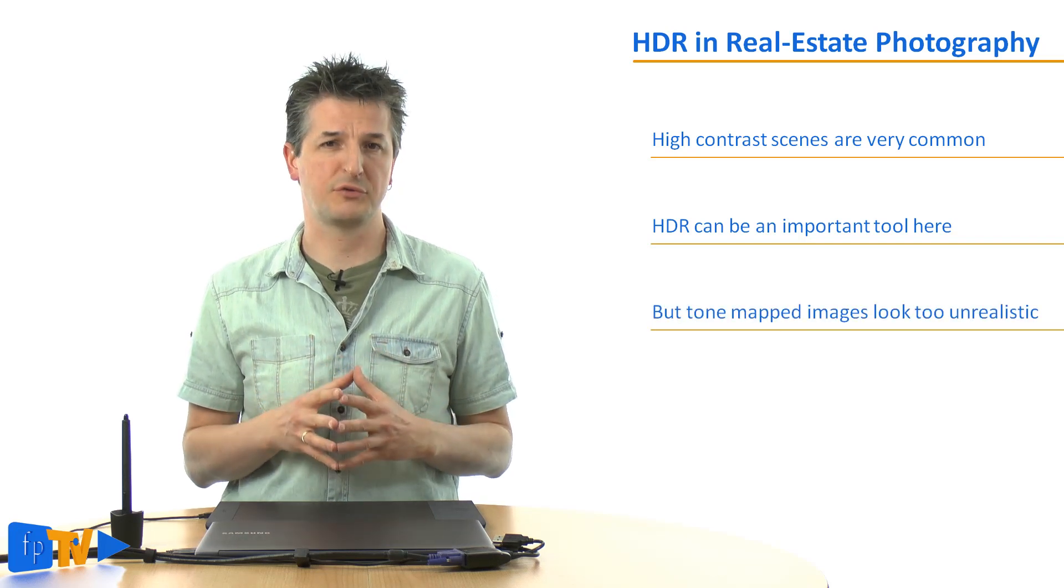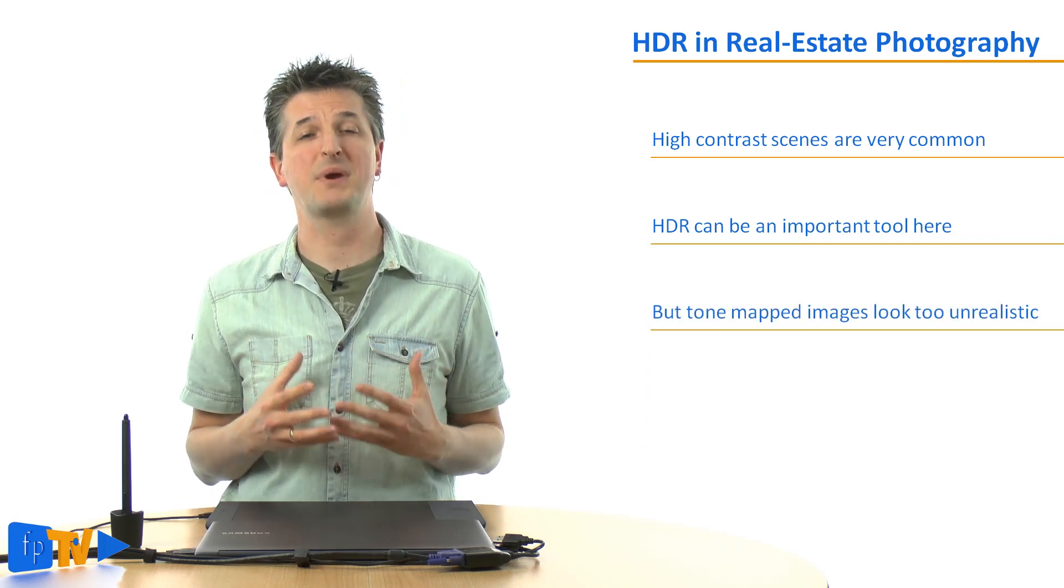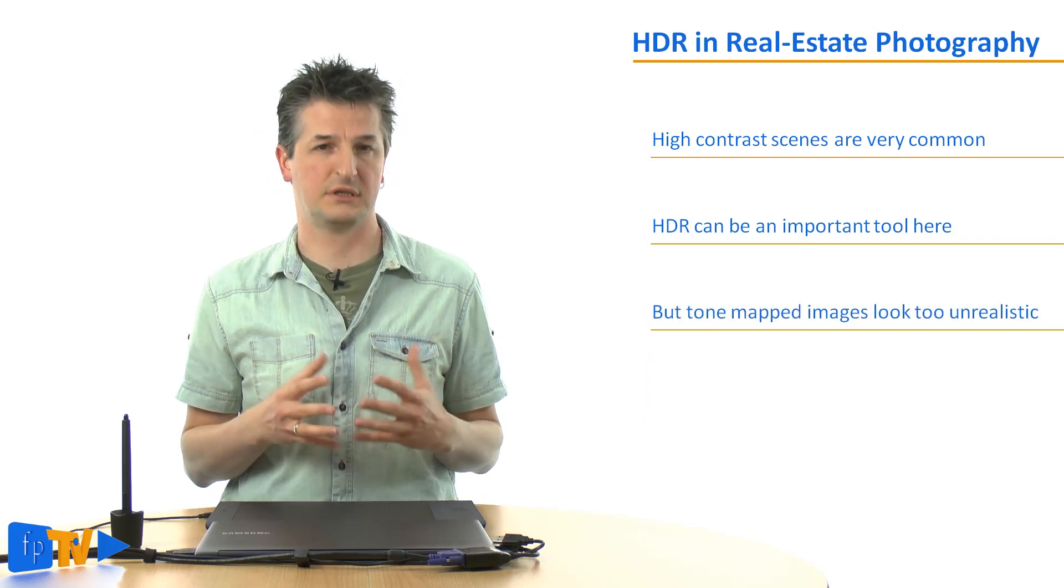However, real estate photos have to be as natural as possible. Therefore, tone mapping approaches are dismissed by most real estate photographers because getting a natural look with them can be difficult.